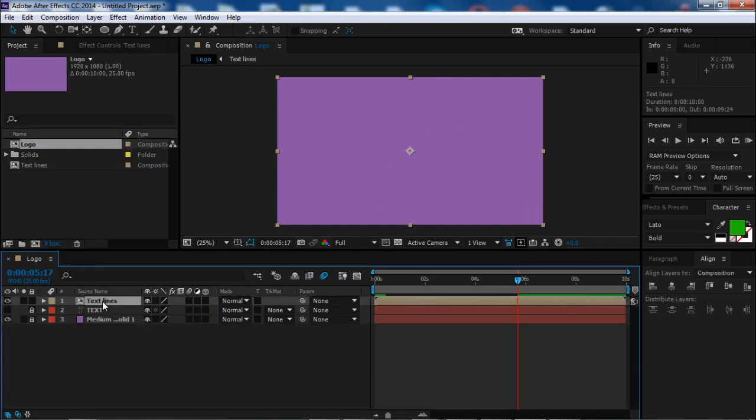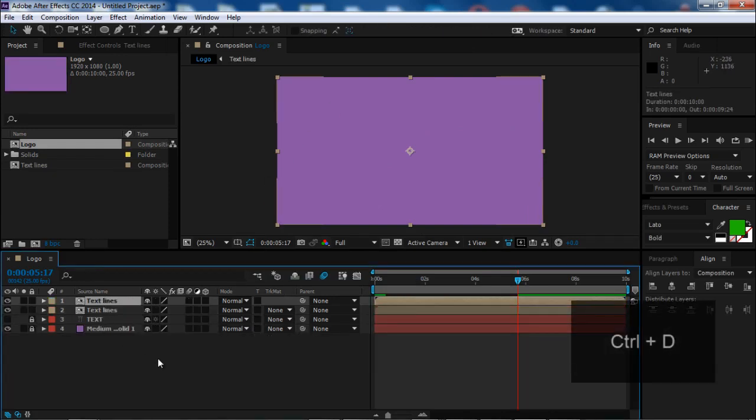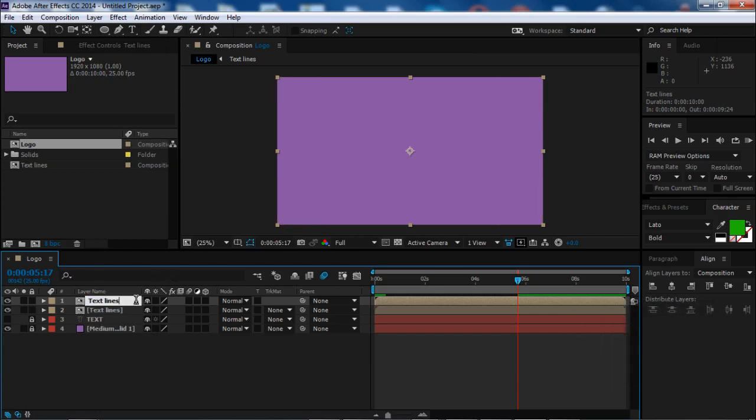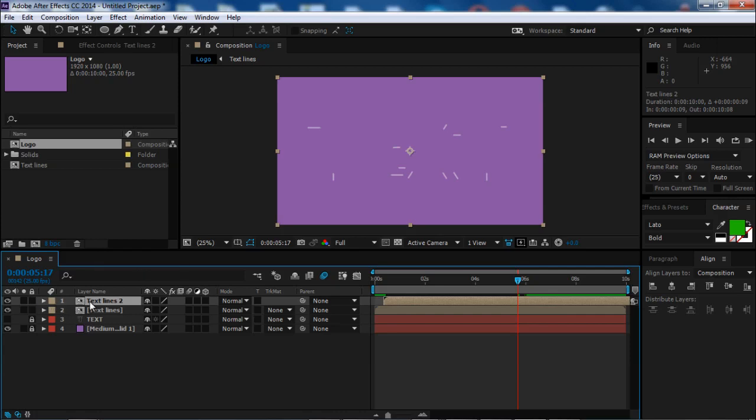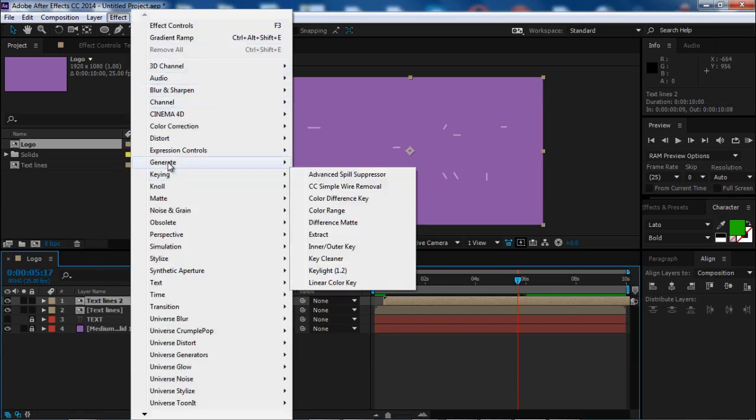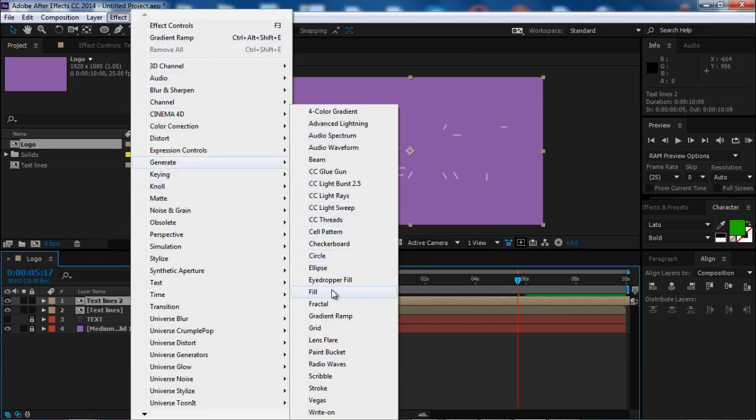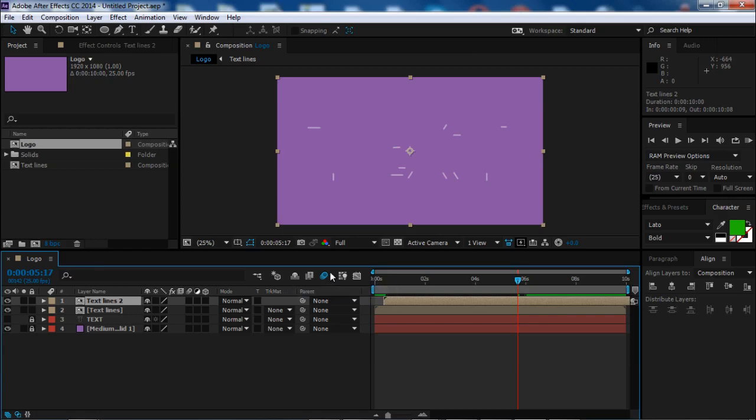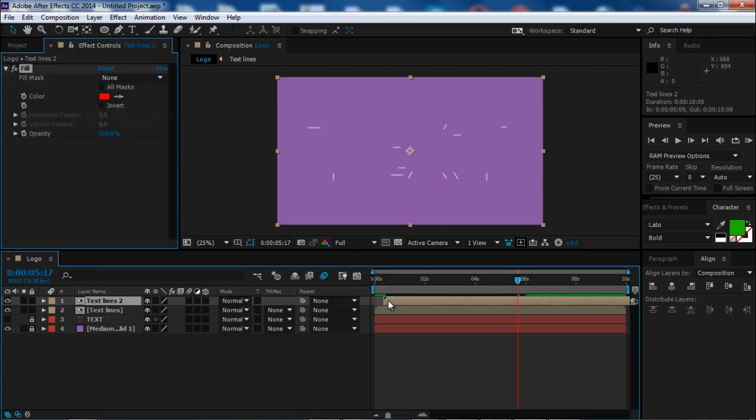Hit Control+D to duplicate this composition. Name it 'Text Line 2', move it a little on the timeline, and let's apply an effect, a fill effect to give it a new color.